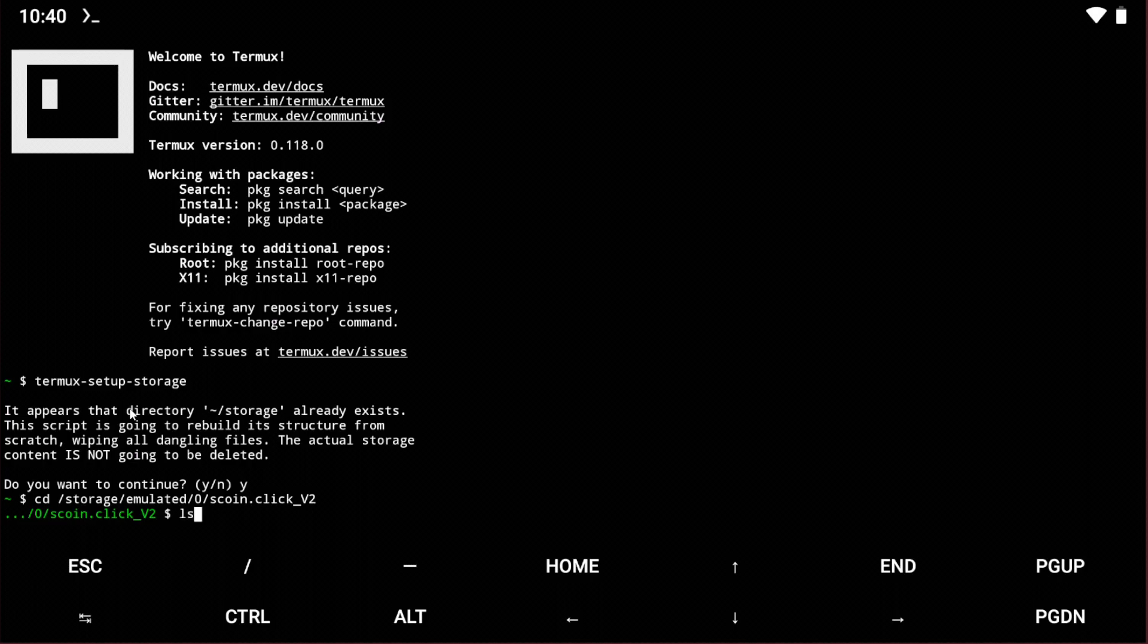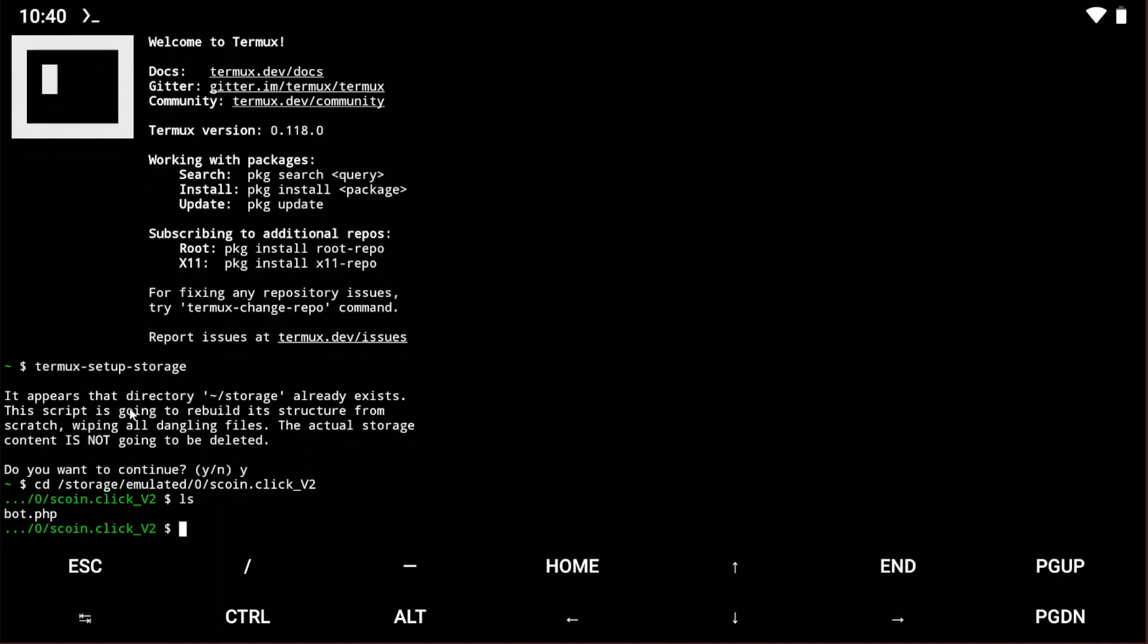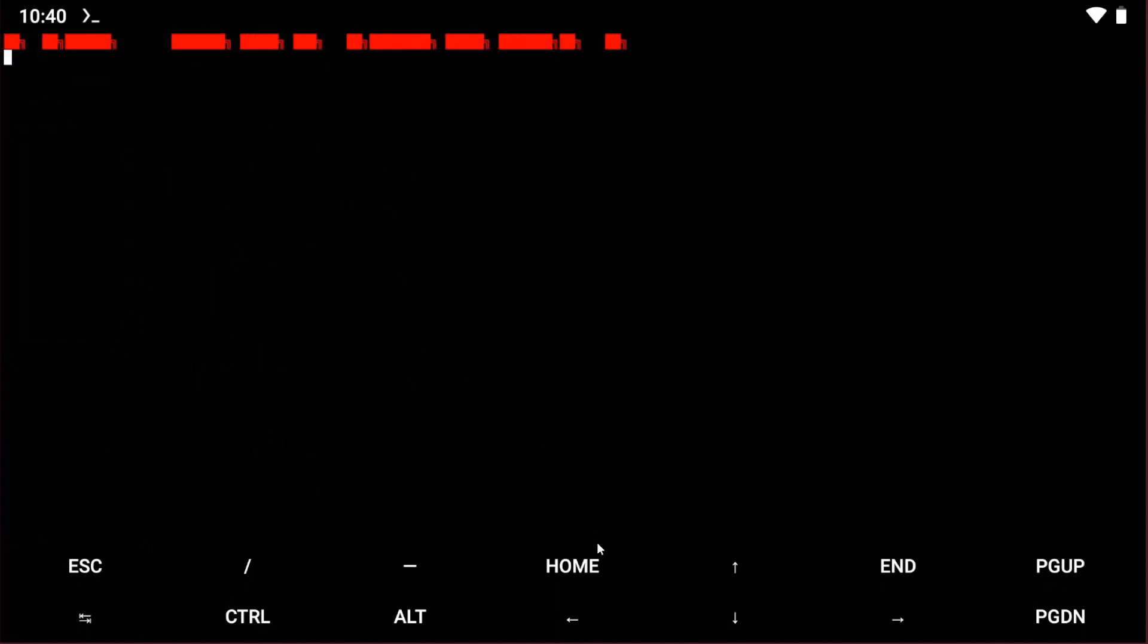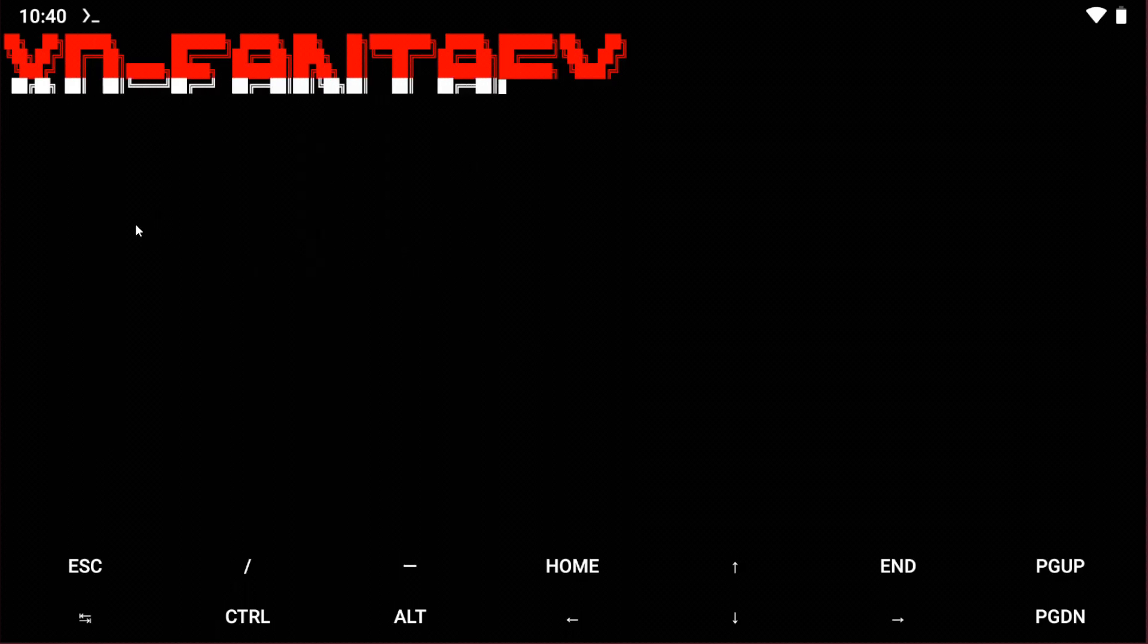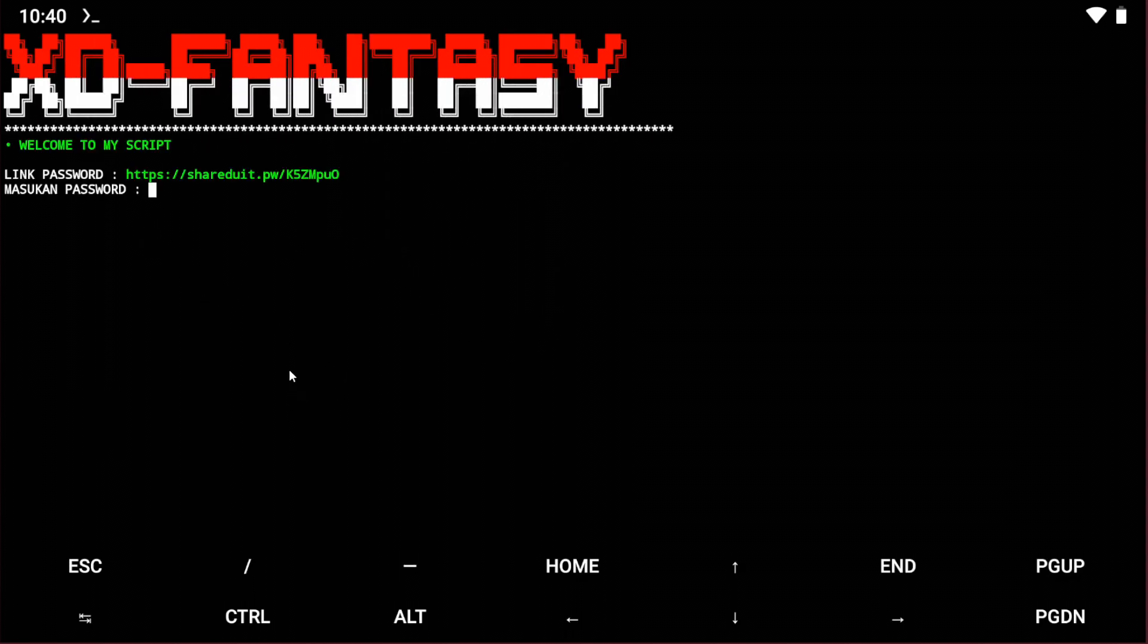Type 'php bot.php', then enter. The script will start working. You'll need the password, which you can get from the video description or the link. I'm entering the password now.